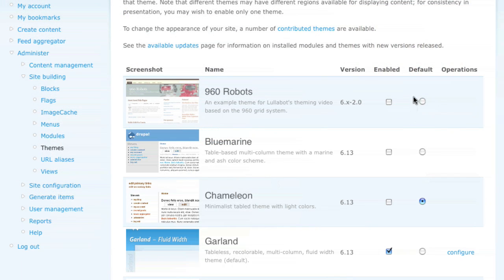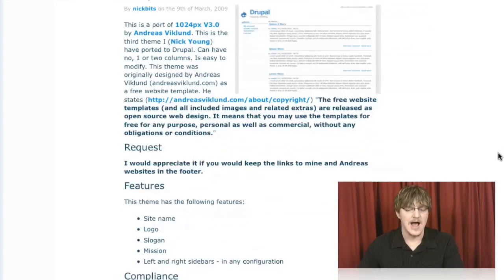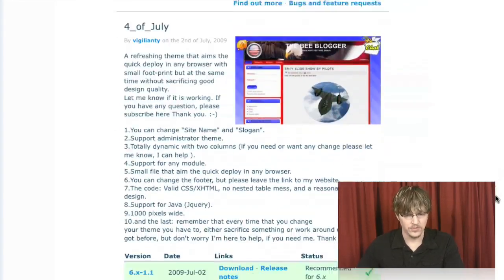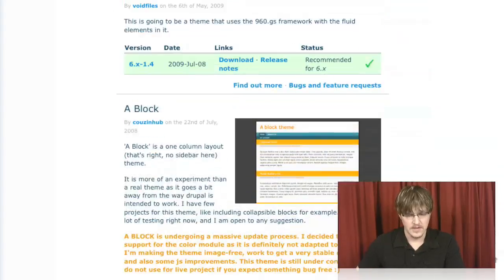The next thing we looked at was Drupal's theme system. And we looked at some contributed themes and how you can find them and download them and add them to your site to change the look completely.